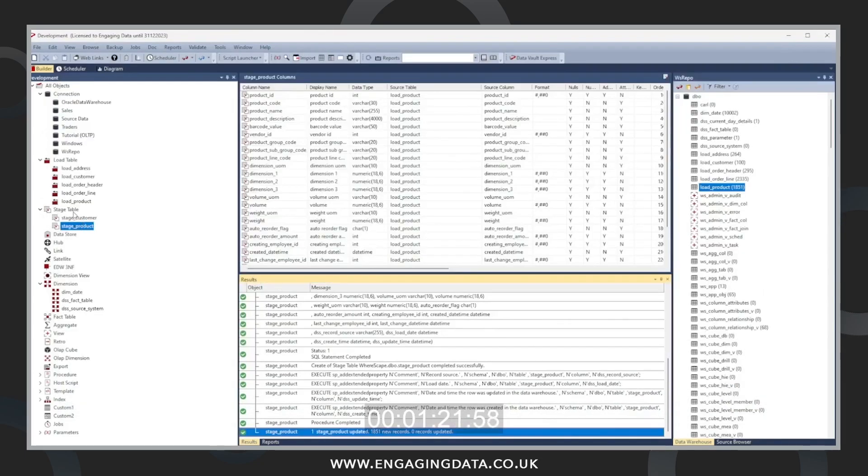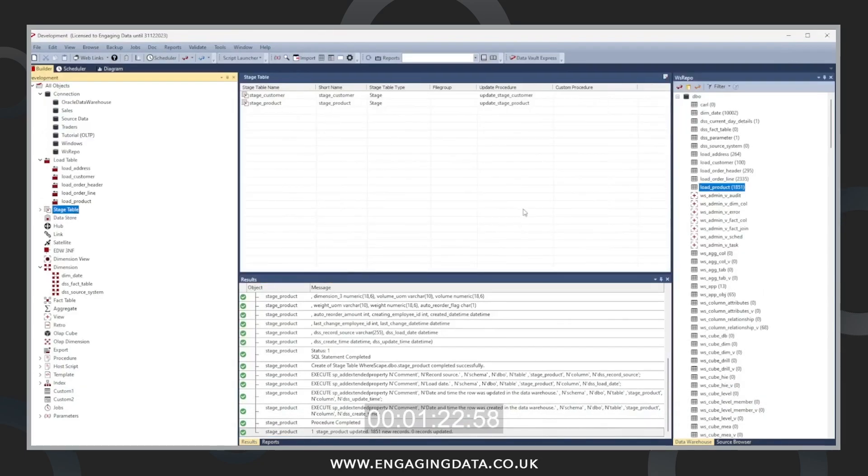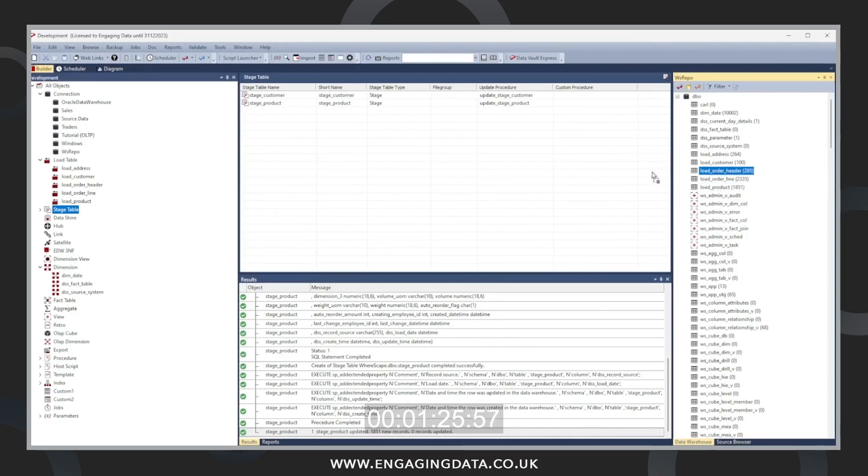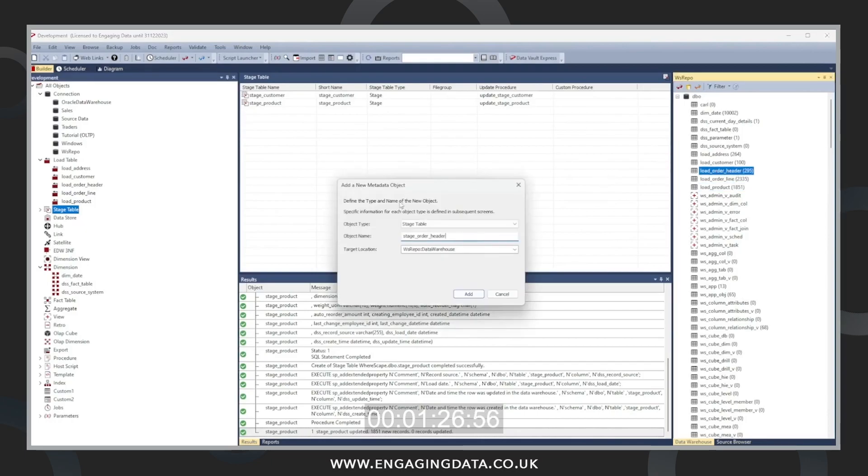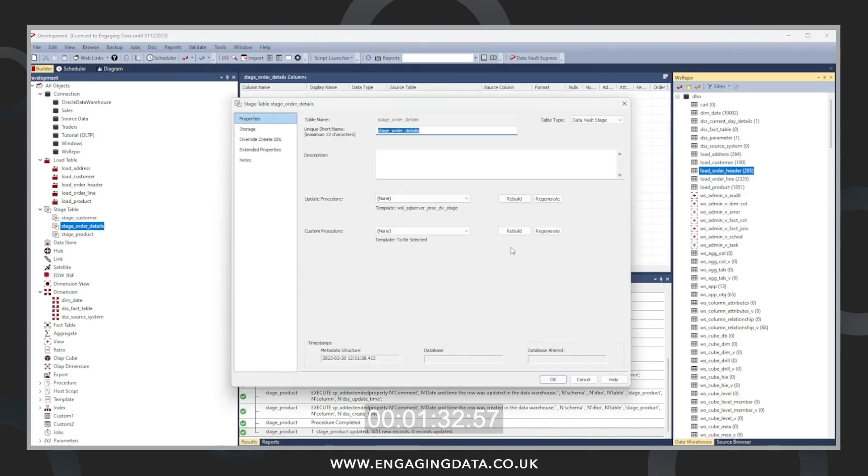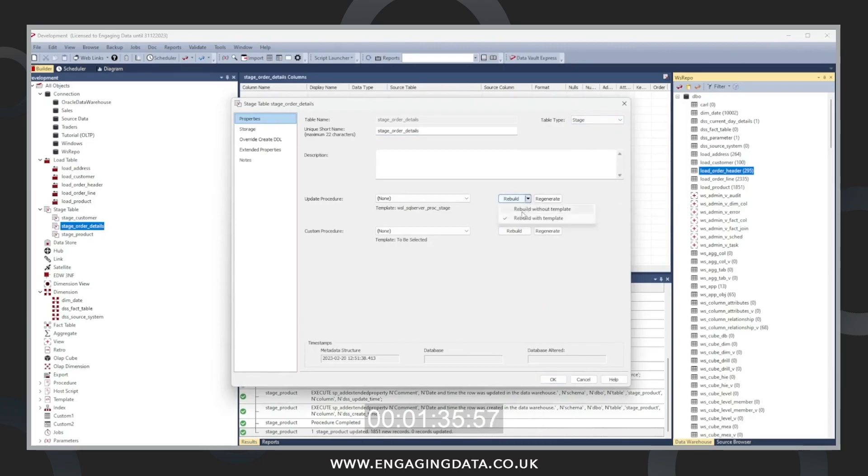And now we're going to create our order detail. Order detail is a combination of three tables: the order header, the order line, and address. We're now going to create that order detail definition table as a stage table.